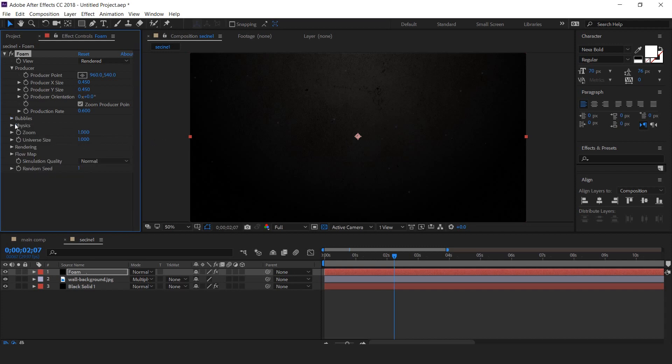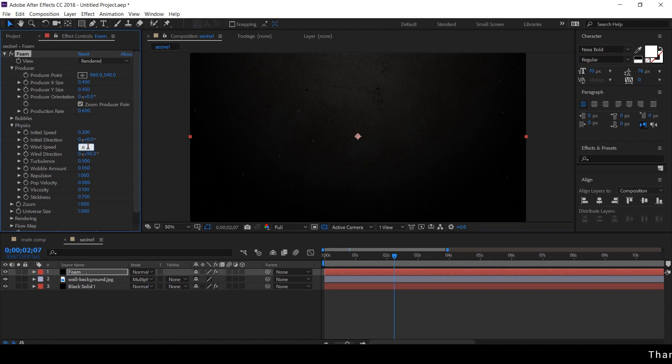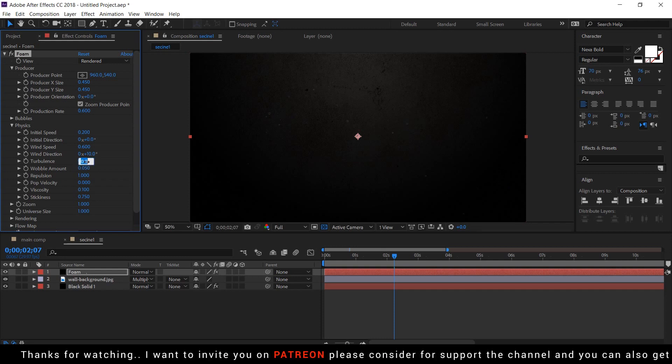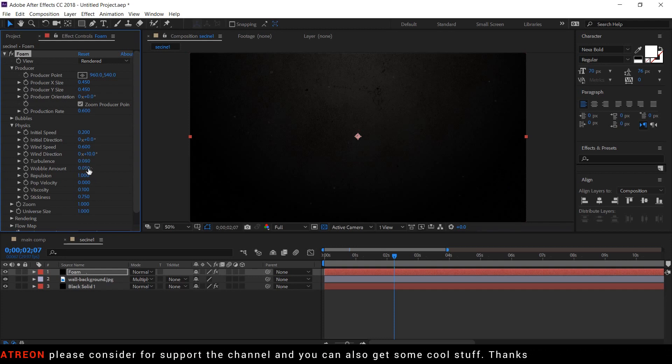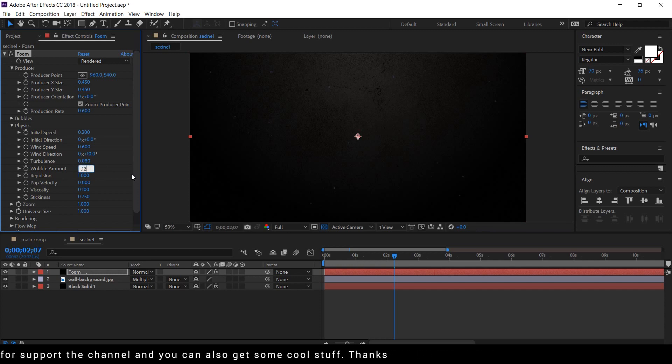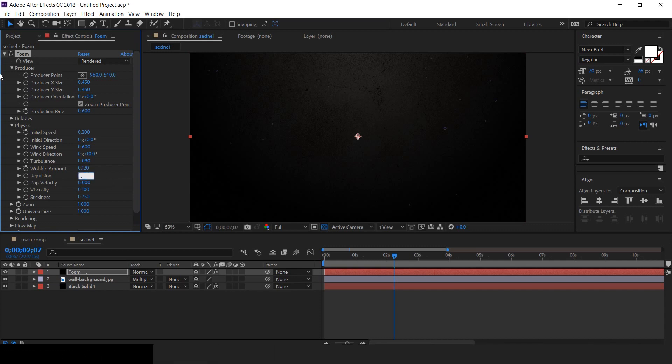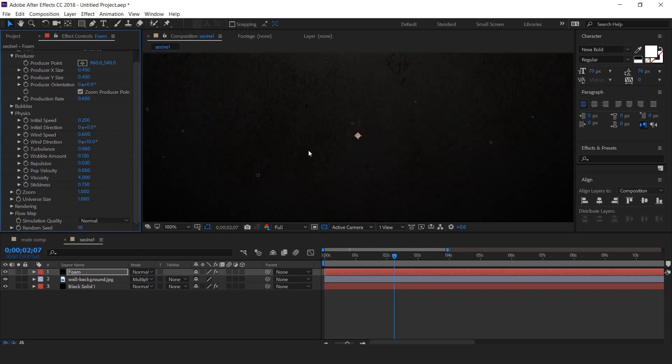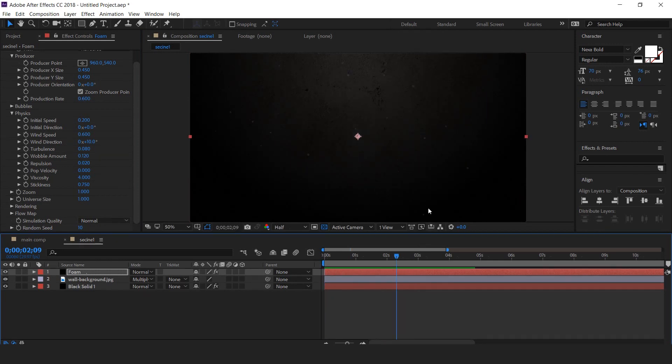Now change the physics setting. Initial speed around 0.200. Wind speed around 0.600. Wind direction 10 degrees. Decreased turbulence around 0.080. Wobble amount around 0.0120. Repulsion 0.020. Viscosity 4. And last random seed around 10. Here you can see the little bubble effects. Perfect, it looks good to me.